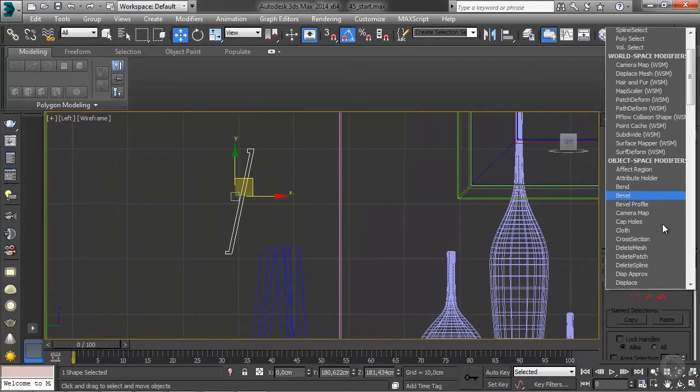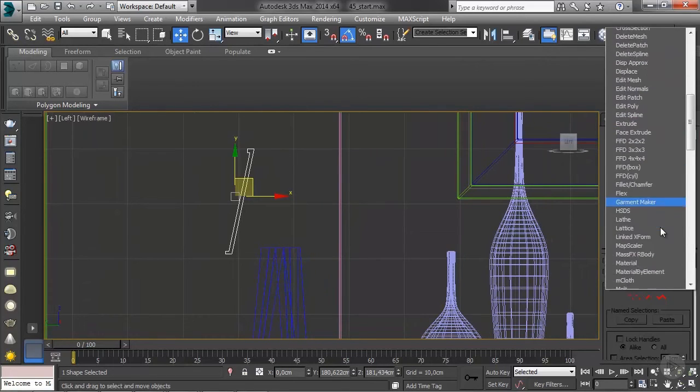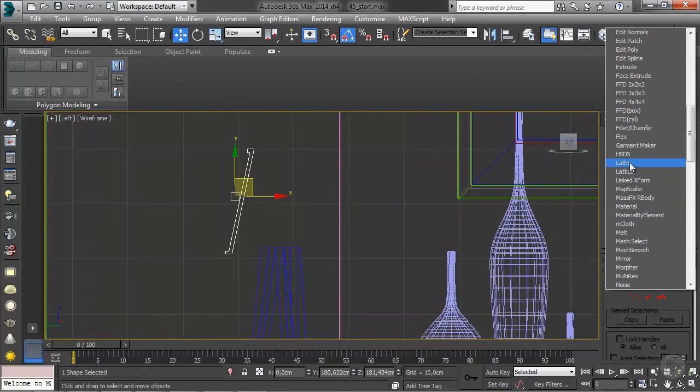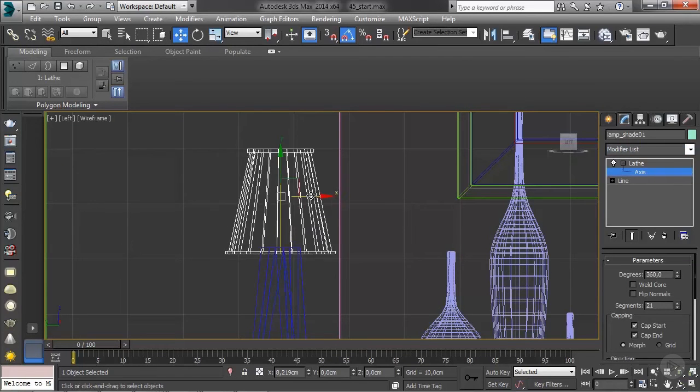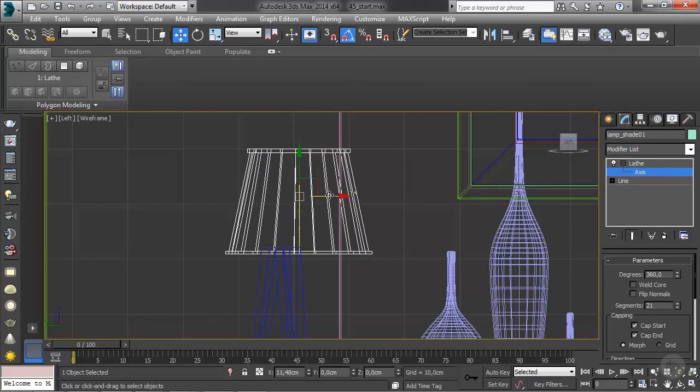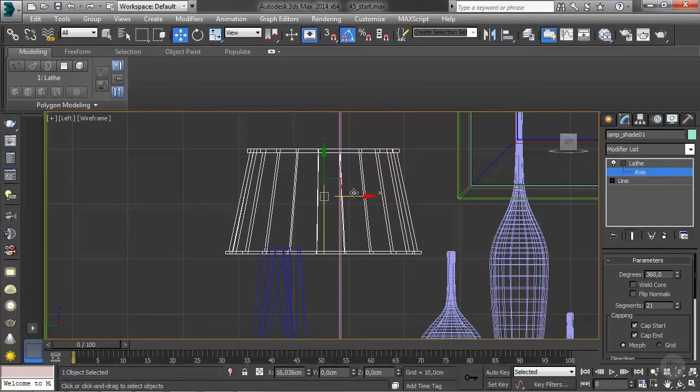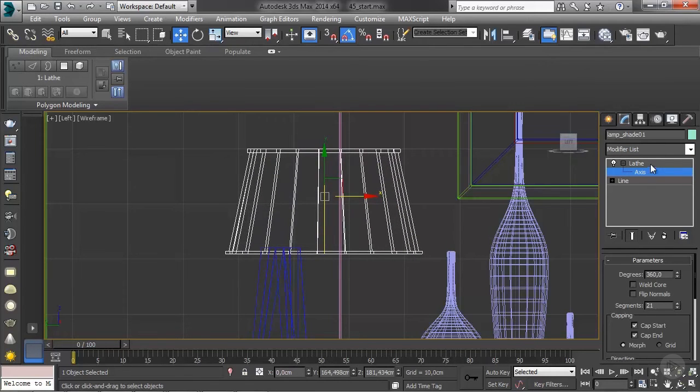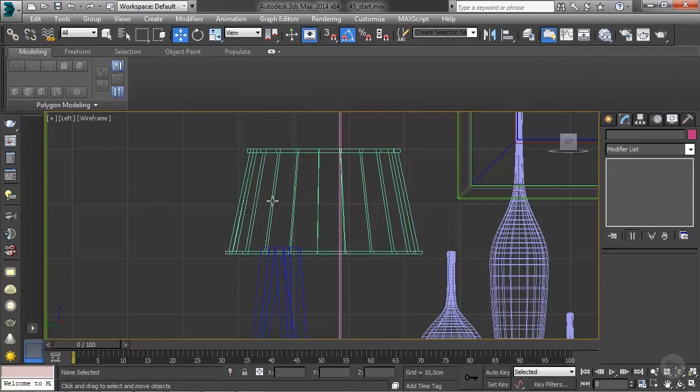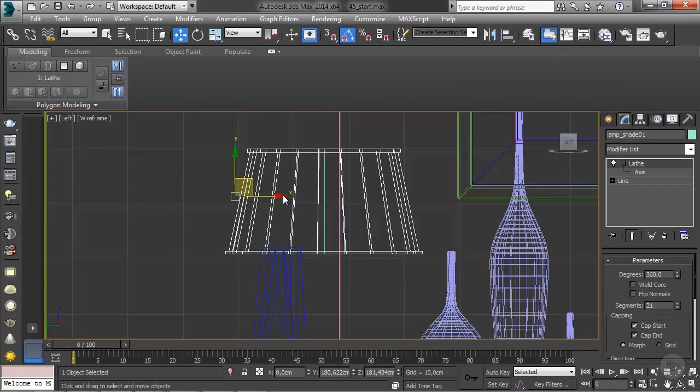Let's rename this lampshade 01. And then it's just a matter of adding a lathe modifier, expanding to get its axis, and then move the axis out. So let's see, something like this. And then we'll place this better.